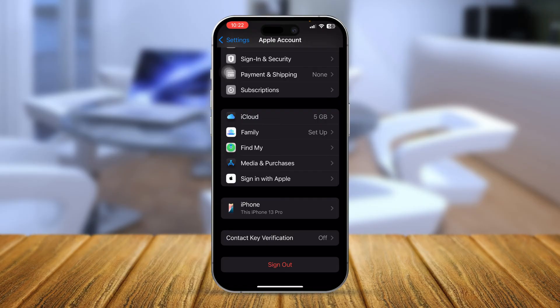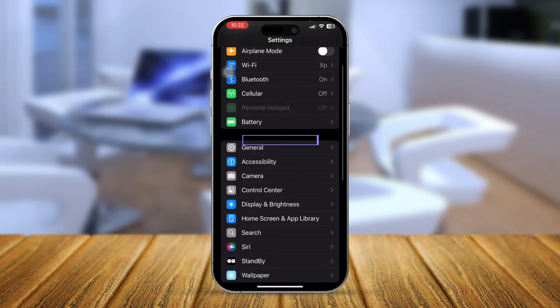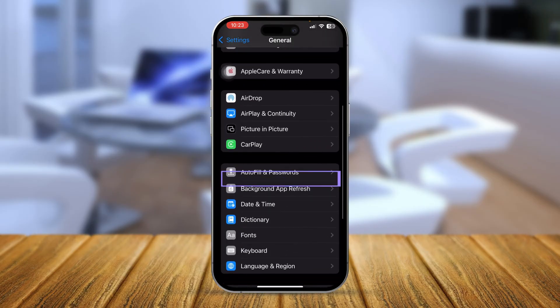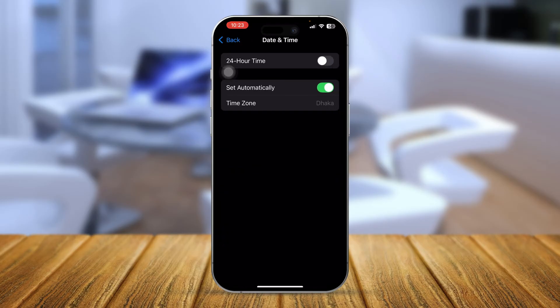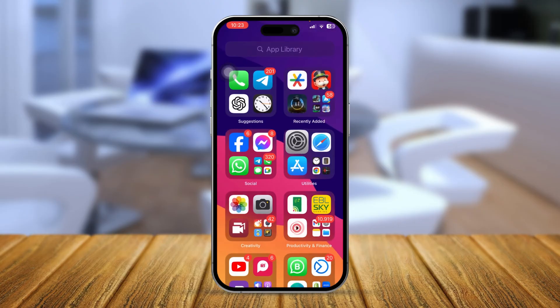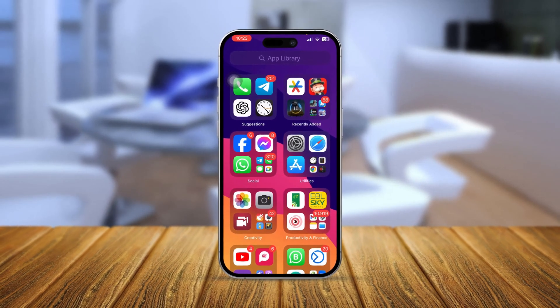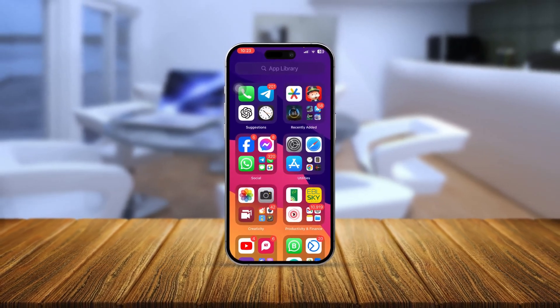After that, go back to Settings, scroll down to General, and tap Date & Time. Make sure your date and time is set correctly — enable 'Set Automatically' on your iPhone. This should help you fully solve the App Store no internet connection problem. If you have any more questions, let me know in the comments.